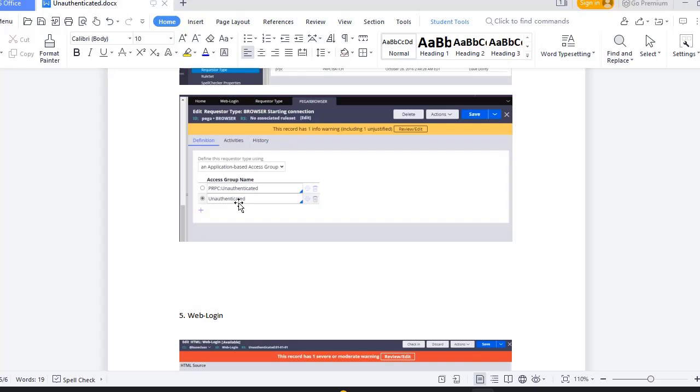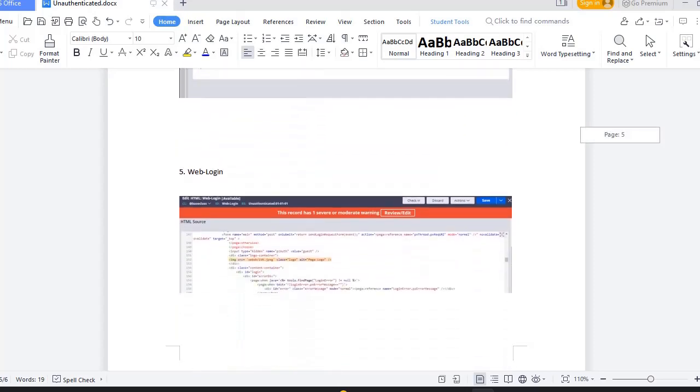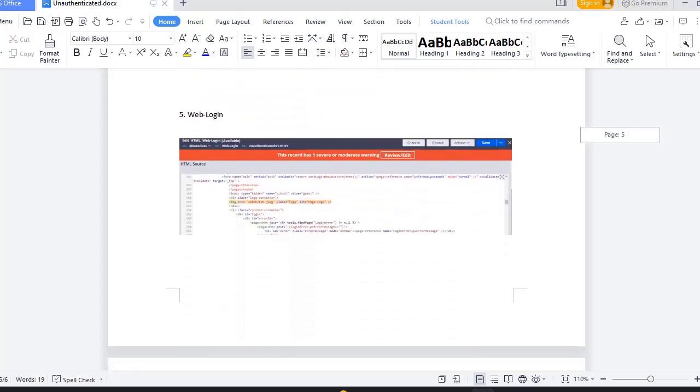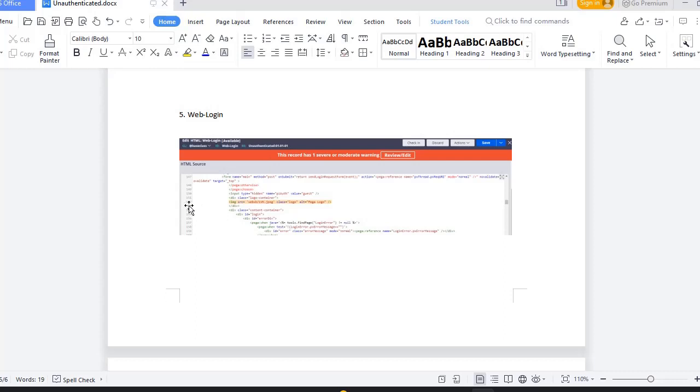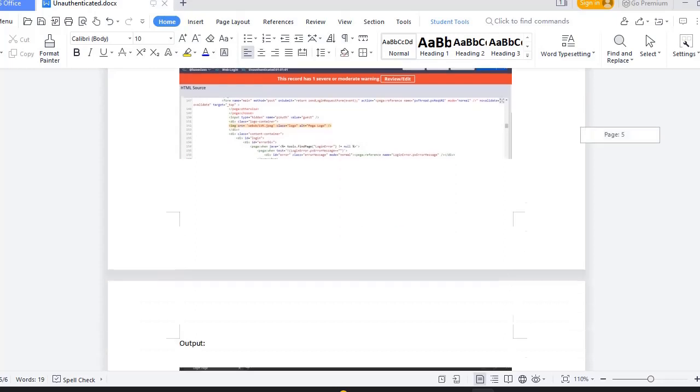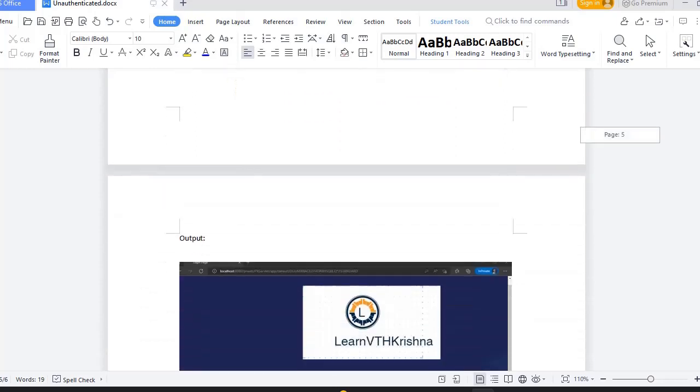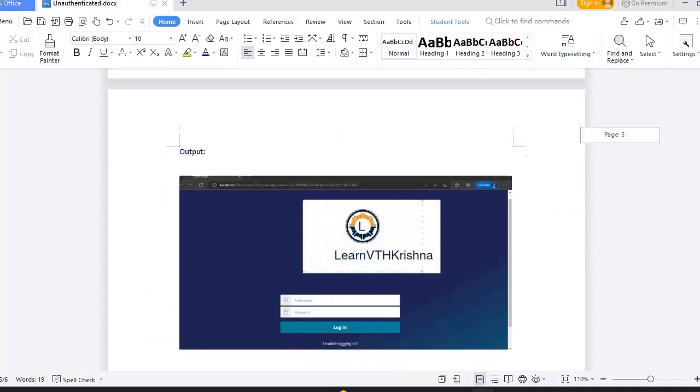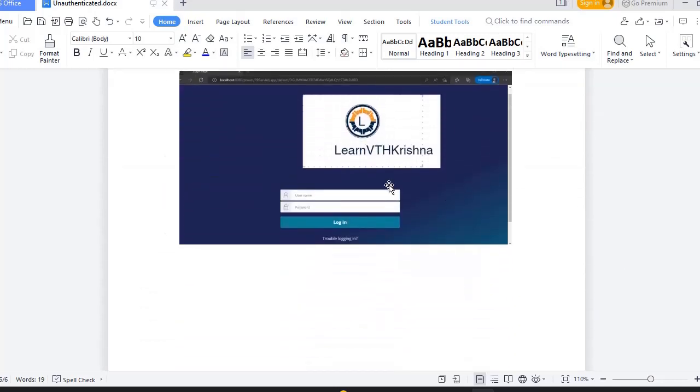And next you have to go to web login. You search for web login HTML rule. That particular rule you save it to your unauthenticated rule set, which is nothing but our new rule set. In that if you go to line 152 you can see one logo. So there you have to update your respective image name. Then once you check in the code, just log out and log in. You can see the new logo.